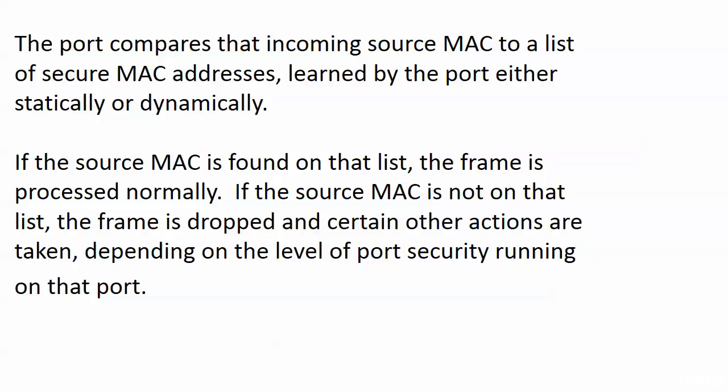And those secure MAC addresses can be learned by the port either statically, as you and I are configuring them in, or dynamically, and we're going to see both in action.